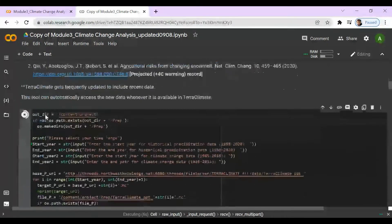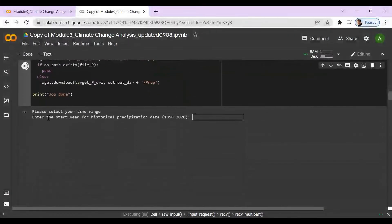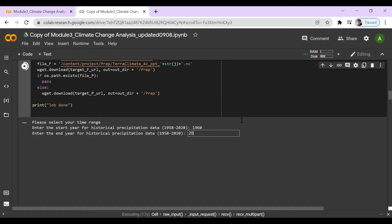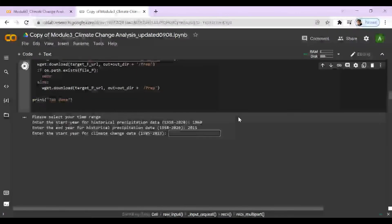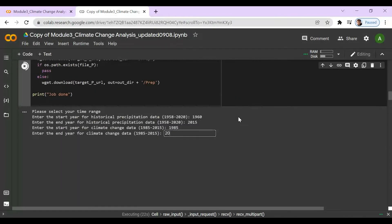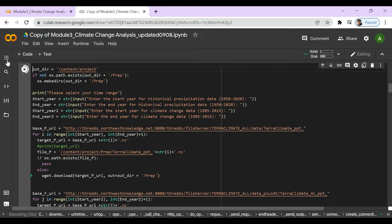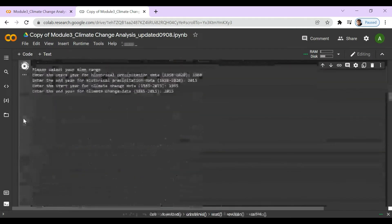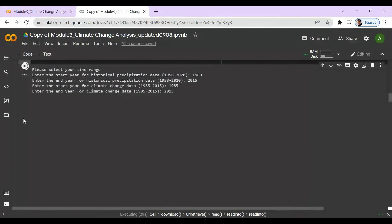Here we're going to download our precipitation data and select our time range. I'm going to choose from 1960 to 2015 for historical data, and from 1985 to 2015 for the projected range. After hitting enter, it will start loading — it might take a few minutes.